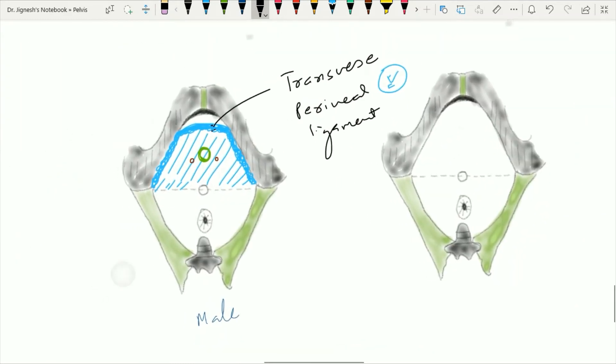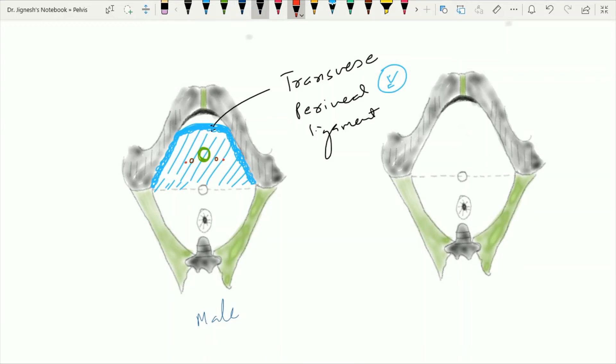On each side of the duct of the bulbourethral gland, we find one artery on each side. These two are small arteries which are branches of the internal pudendal arteries, and these are the artery to the bulb of the penis.